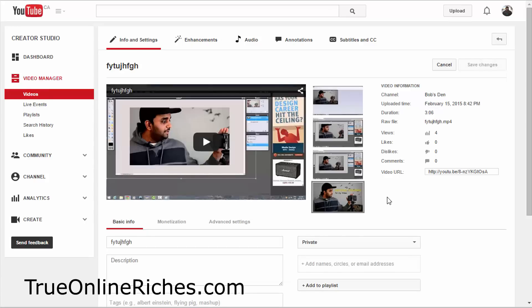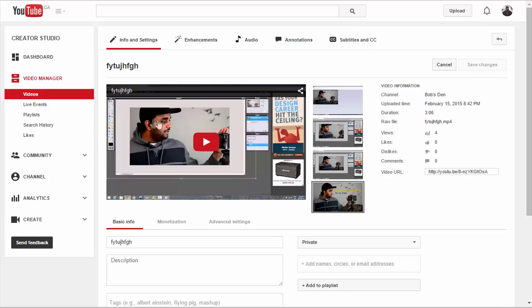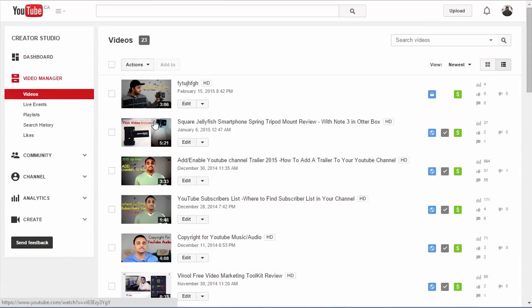And now we've uploaded the new thumbnail to the video. But sometimes it'll take a few minutes to show up on this screen right here. But to make sure, you can go to either Dashboard or Video Manager and see if it has come up. Right here, I have my new thumbnail on this video here.